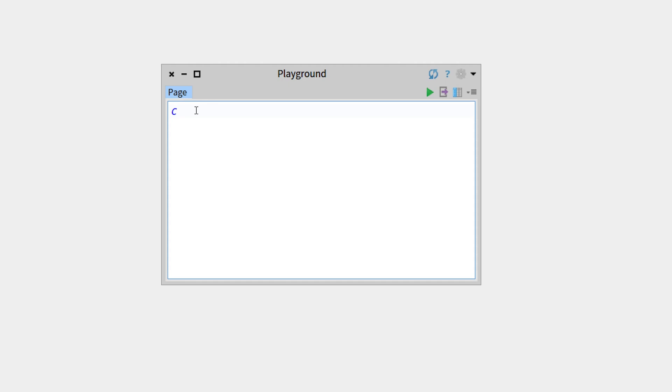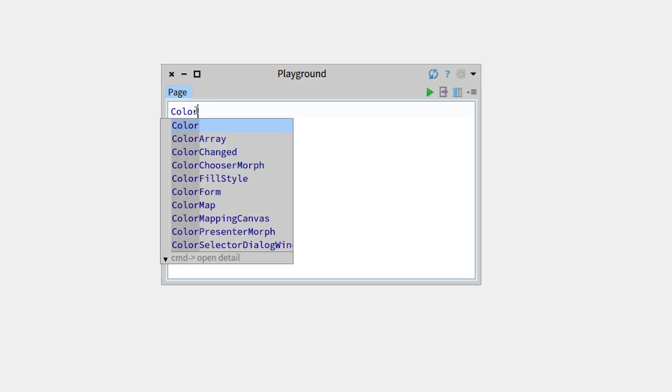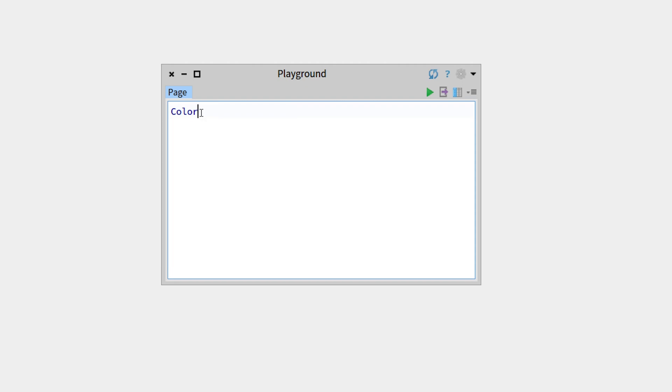If we continue and write color, we can see that this word is no longer in italic, so it has been recognized by the system as an existing class.